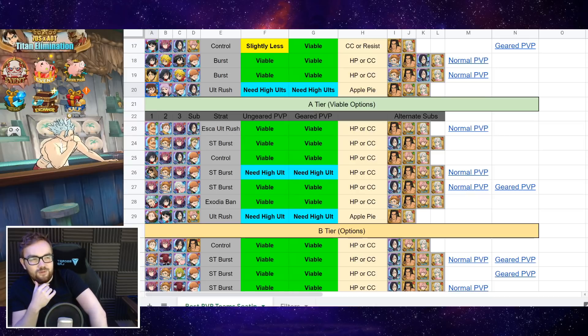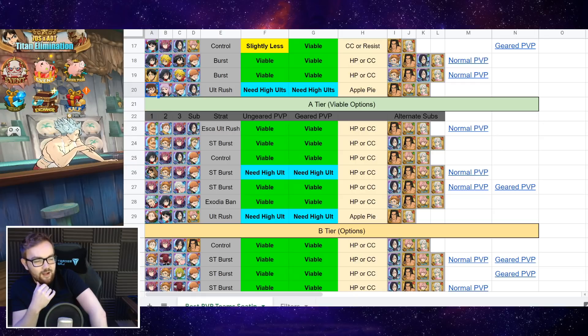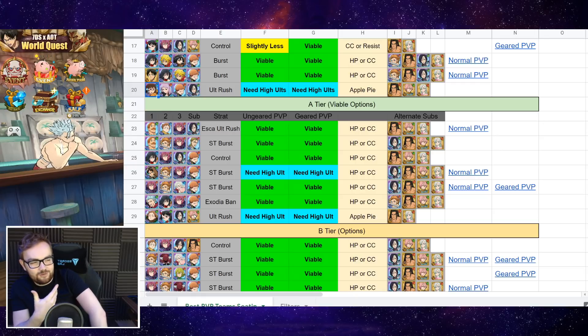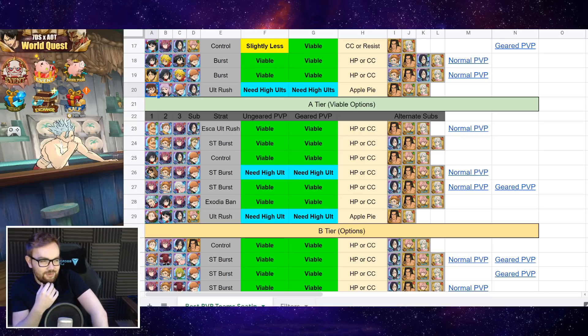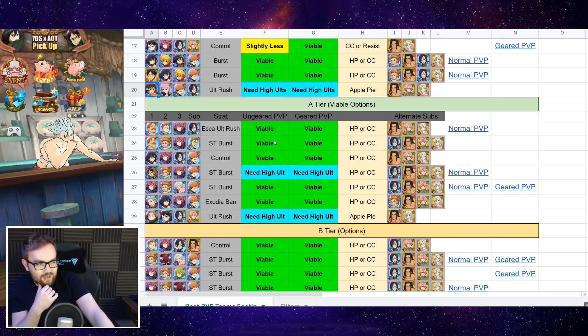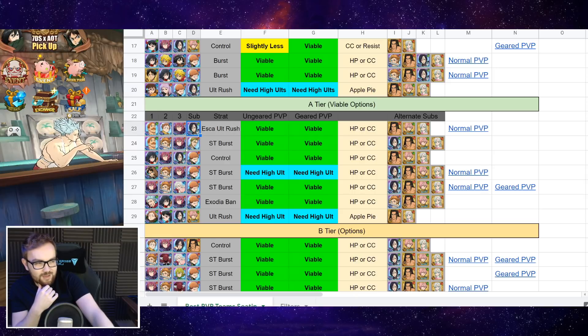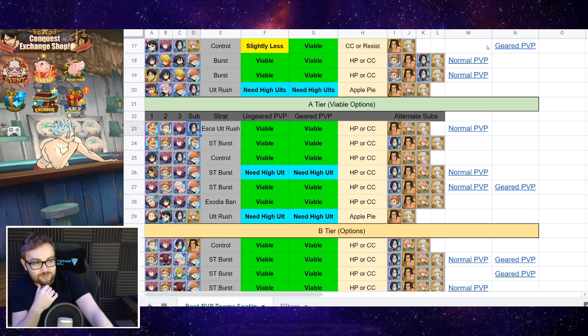If you're climbing through silver, gold, or master, and you don't have some characters or want to do something a little bit differently, these are maybe teams that you could look at. So you've got the standard Escanor ult rush of King, Gotha, Escanor, and also Merlin on the sub.